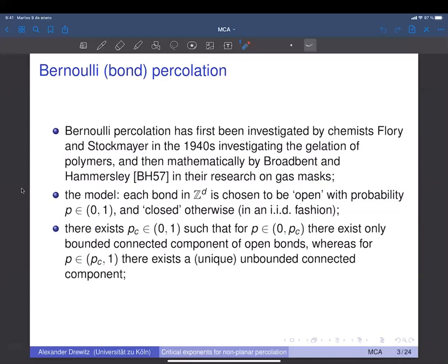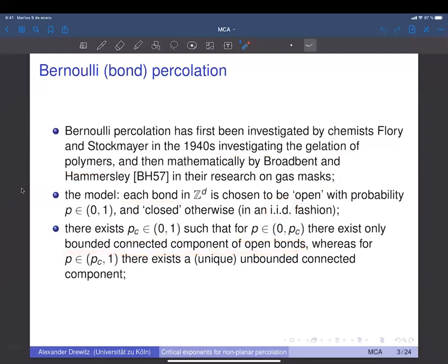Bernoulli percolation was introduced in the 1940s, motivated by the study of gelation of polymers, and then mathematically introduced properly by Broadbent and Hammersley in their research on gas masks. In this bond percolation model on Z^d, for each nearest-neighbor bond you say it's either open with probability p or closed with probability 1−p, independently. It turns out there is a critical probability p_c, strictly between 0 and 1, so a non-trivial phase transition occurs: below p_c you only find bounded connected components of open bonds, and above p_c there is a unique unbounded connected component.